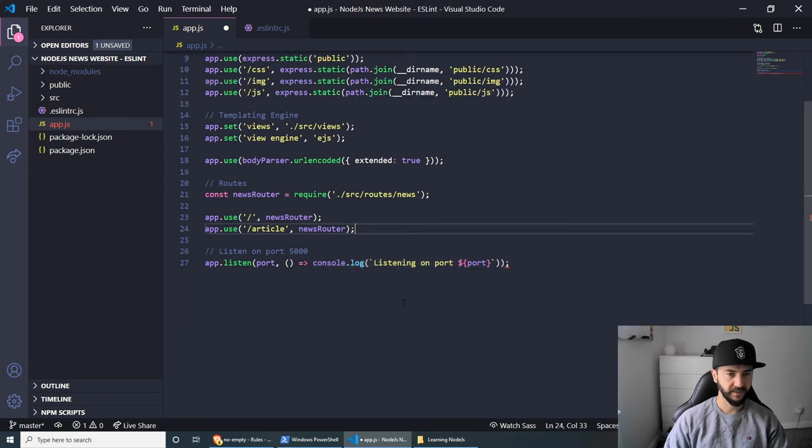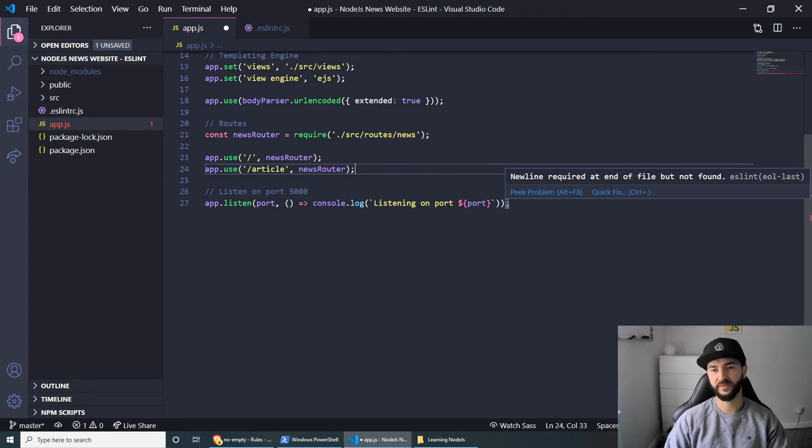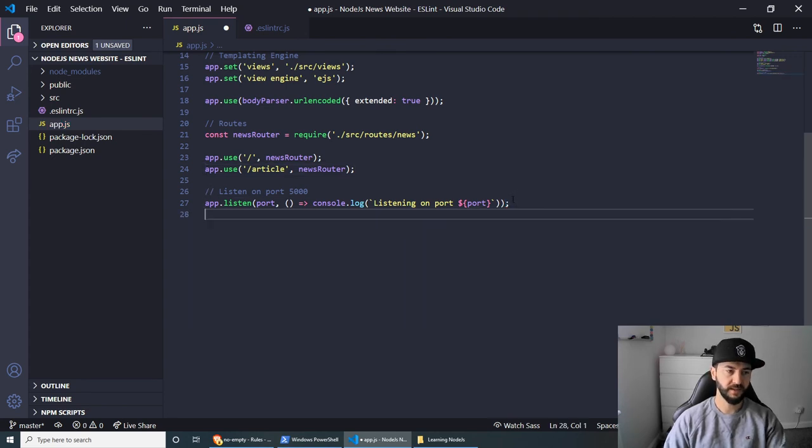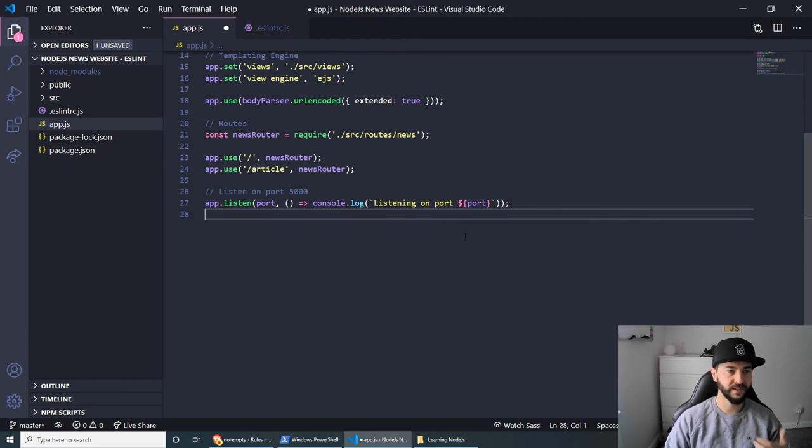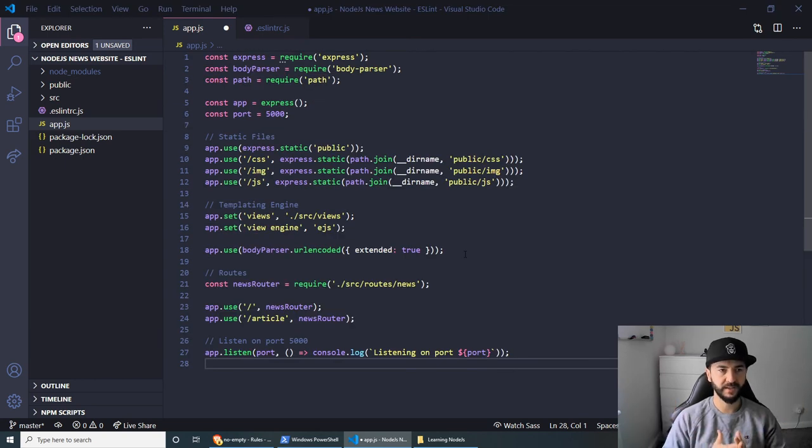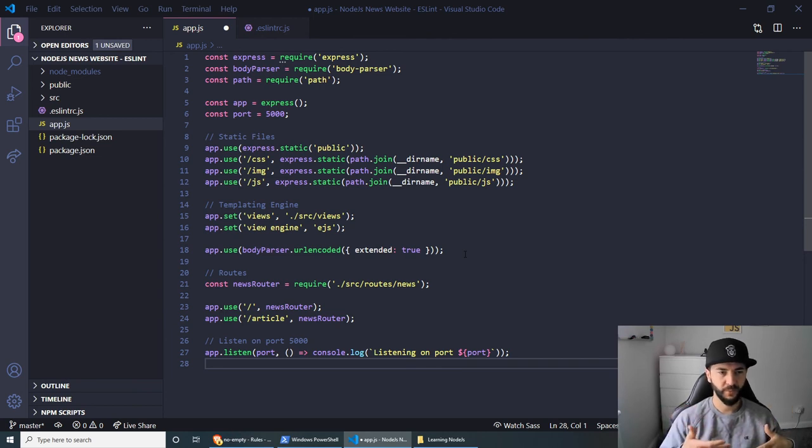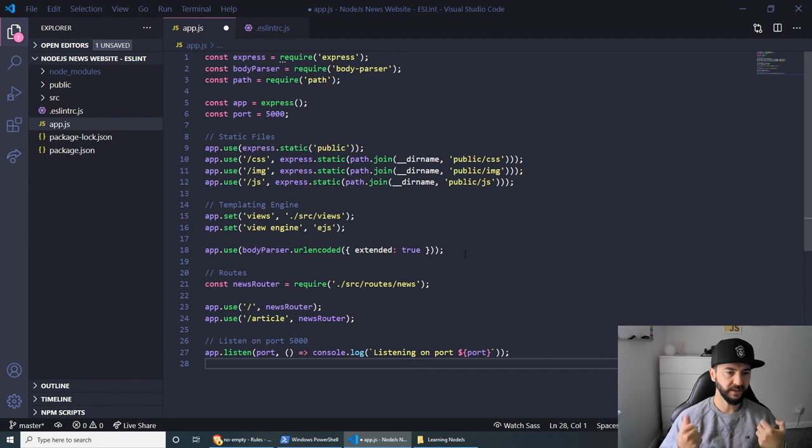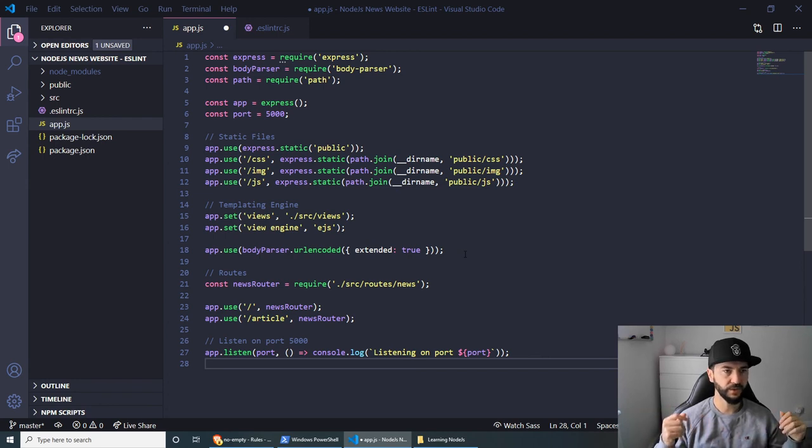And the last thing that I've noticed here is that for some reason, it's screaming that a new line required at the end of the file, but not found. So we can simply press enter and this will create a new line for us. So now that you see how ESLint works, it's basically trying to help you find any errors. You're following best practices technically. You get the code consistency. And you're basically avoiding to commit bad code.